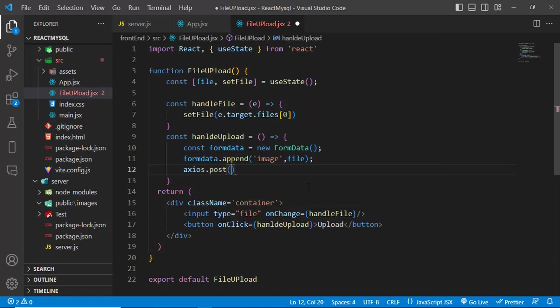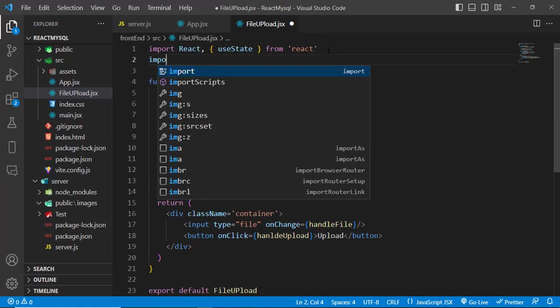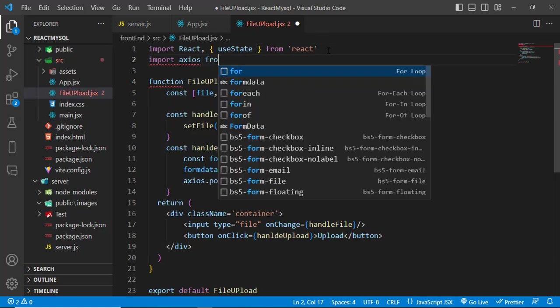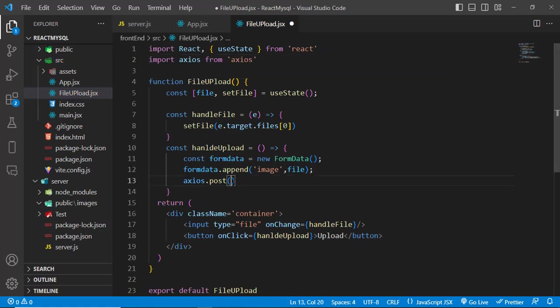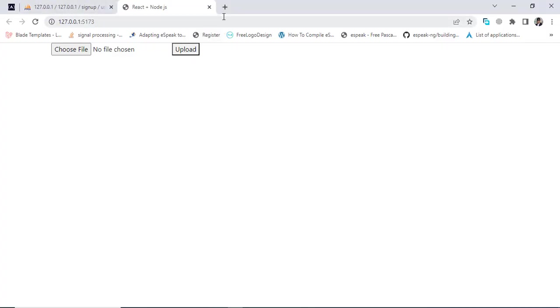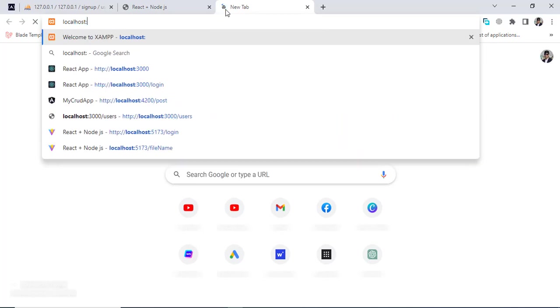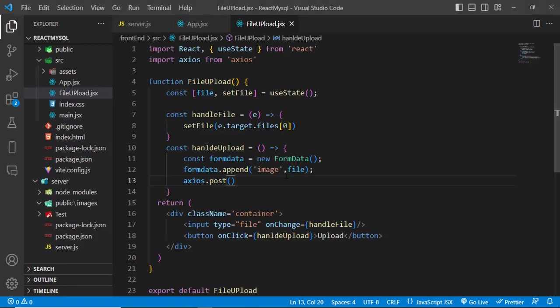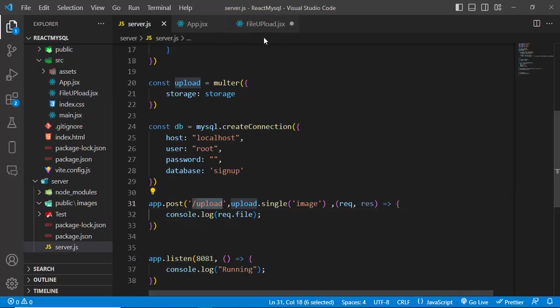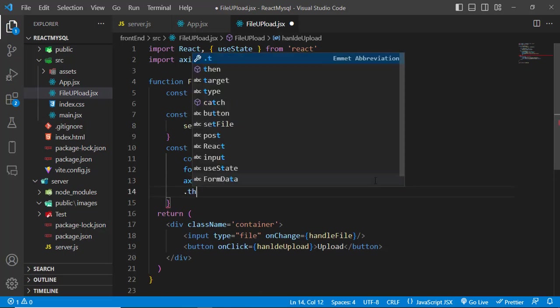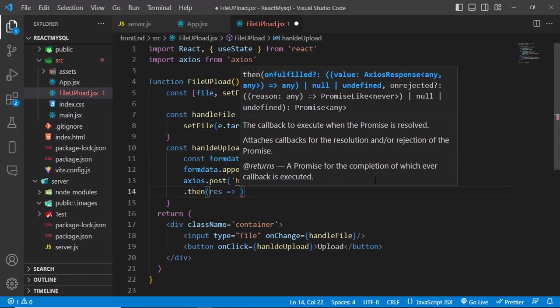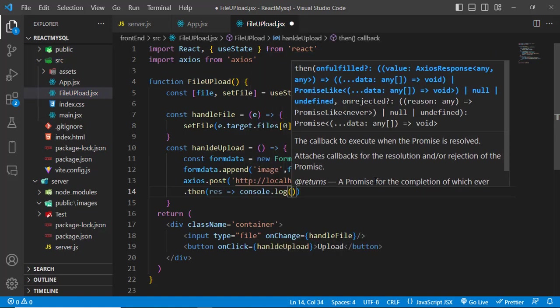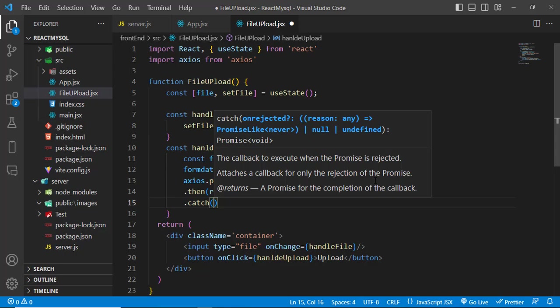Import axios from 'axios'. The URL will be http://localhost:8081/upload. Send the formData with axios.post and get the result back — catch any errors and display them.